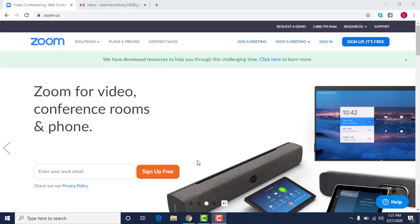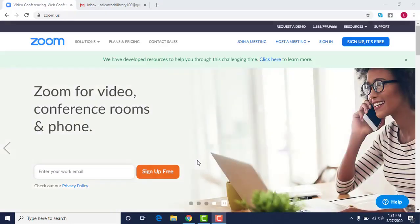Hi friends, this is Kathy at the library. What I'm going to show you today is how to use Zoom.